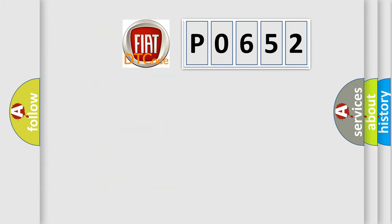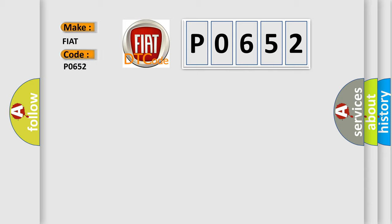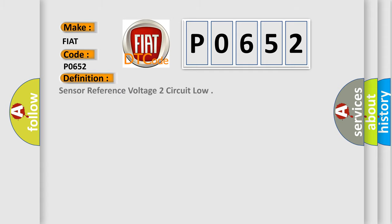So, what does the Diagnostic Trouble Code P0652 interpret specifically for Fiat car manufacturers? The basic definition is: sensor reference voltage 2 circuit low.